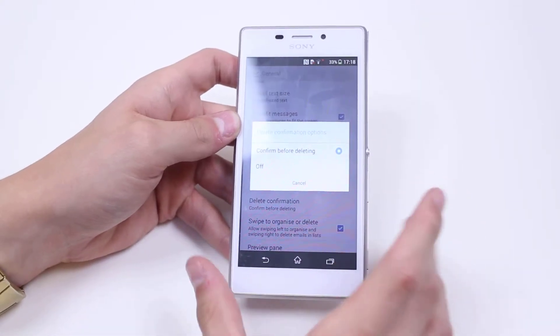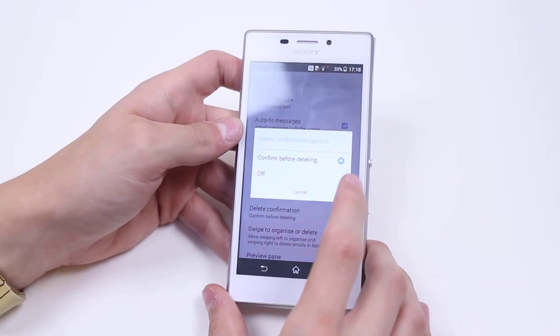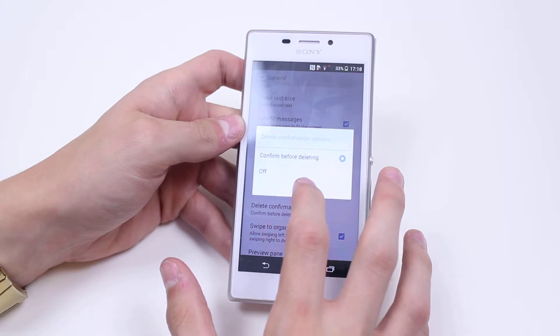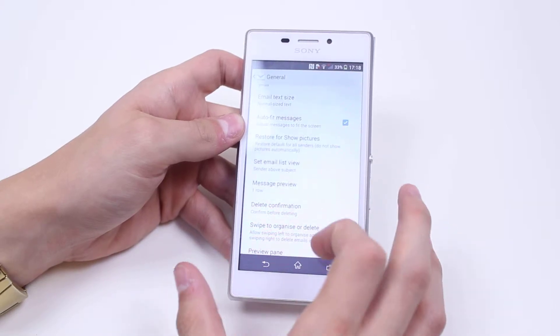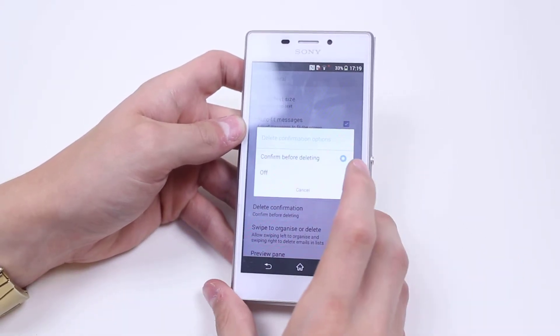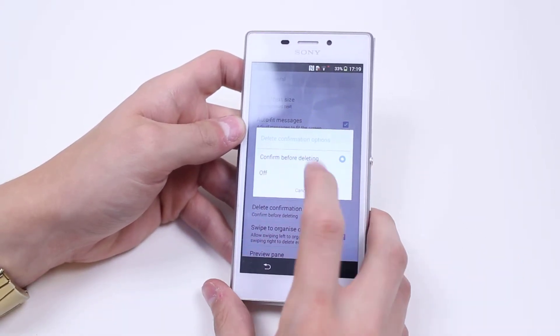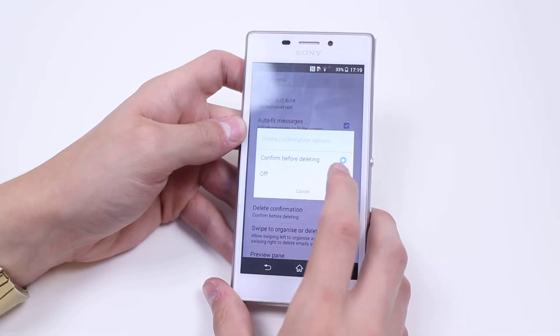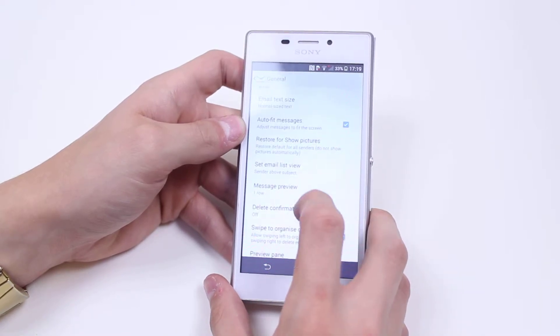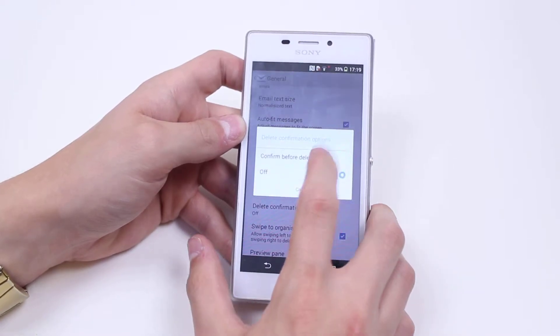Let's go ahead and tap Cancel. Delete Confirmation — would I like a confirmation before deleting? Yes, I would. I have a lot of information that I can't lose, so I need to confirm before deleting. If it's just a personal email and deleting something isn't that important to you, then go ahead and tap it off.